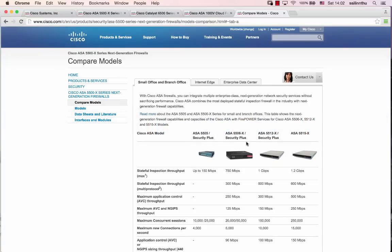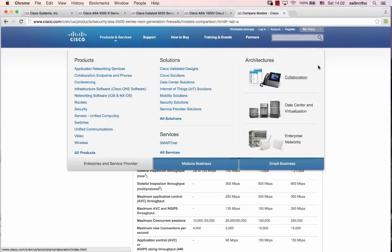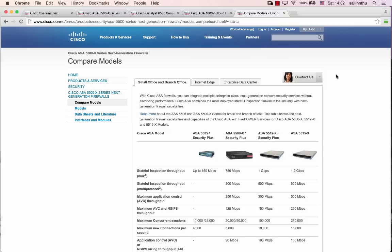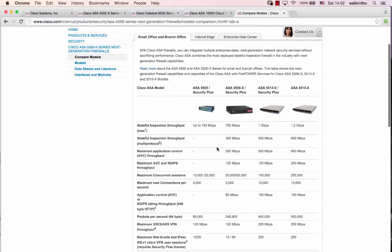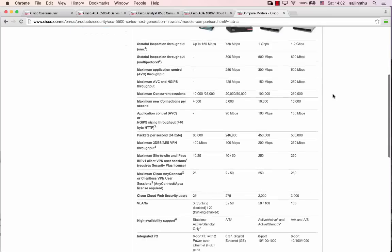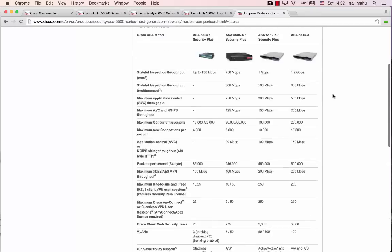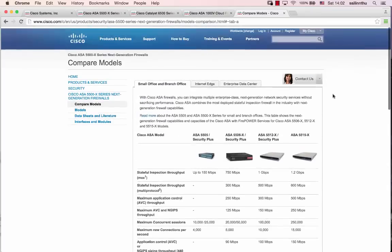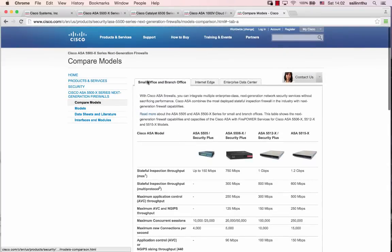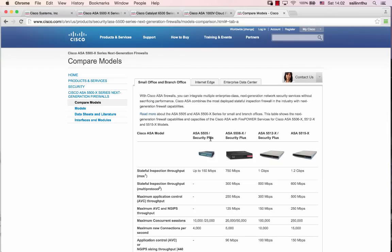Now let's look at ASA firewall products on the Cisco website. There are different models: ASA 5505, 5506, 5512, 5515. These products are designed for different use cases. Some are for small offices, like the 5505 for small office environments.